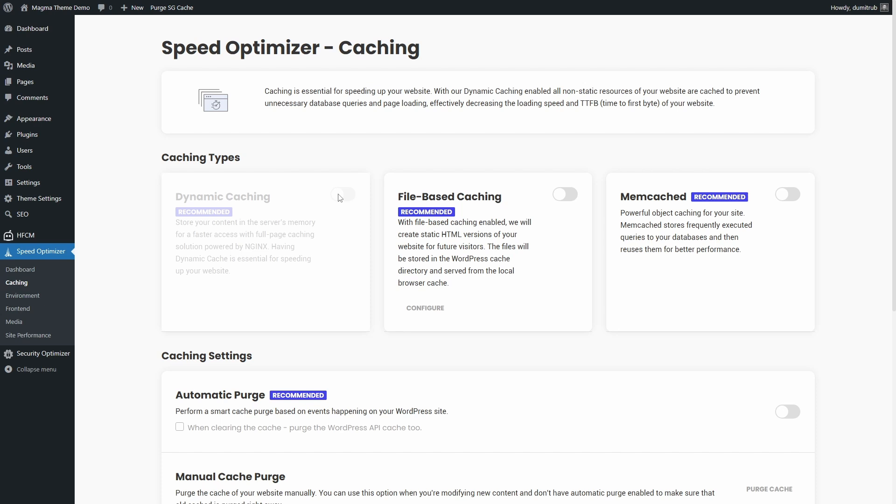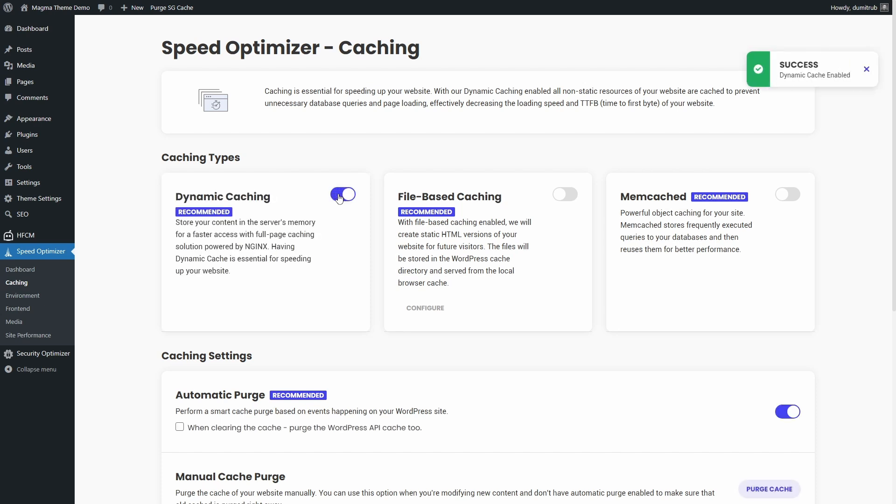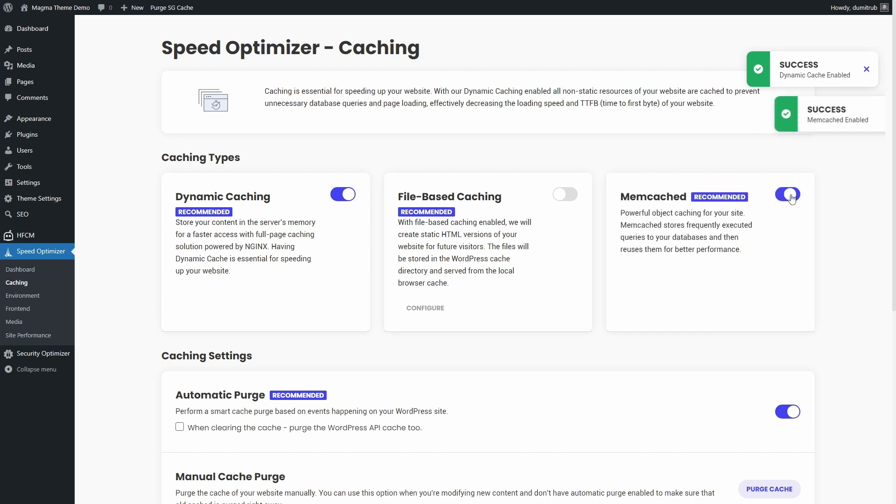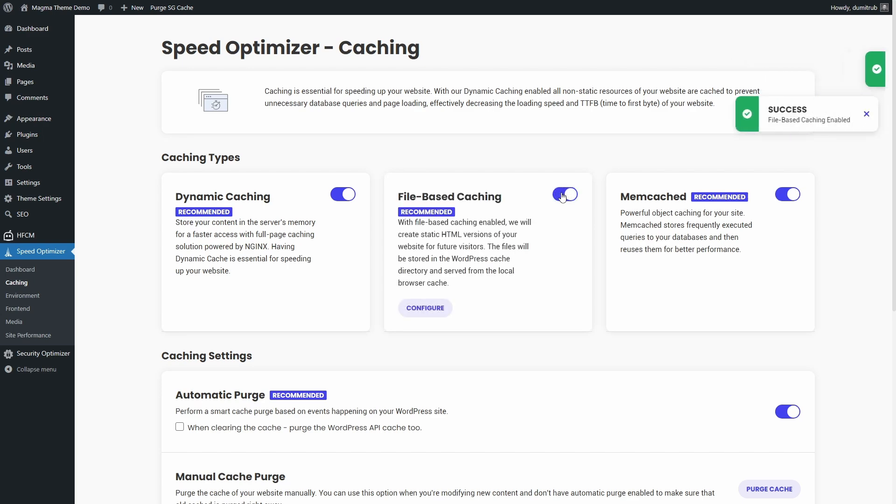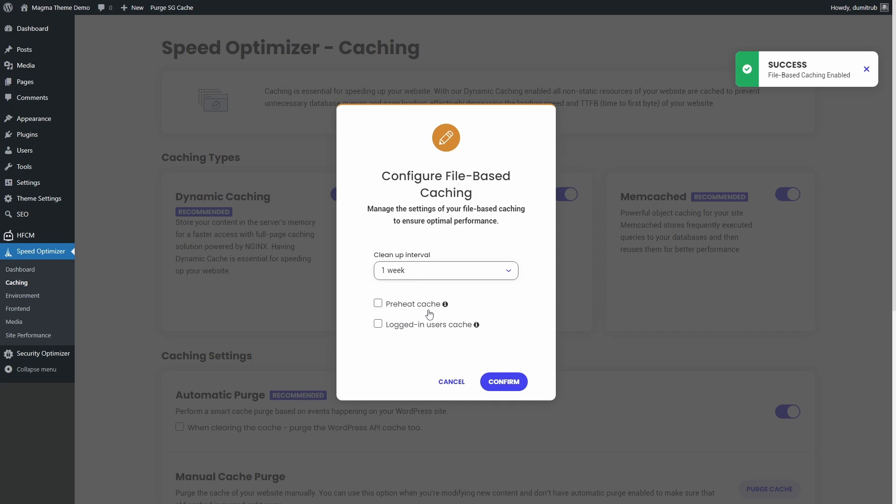Dynamic Caching speeds up your website by storing frequently accessed content. Memcached helps database-driven sites load faster by caching database queries. File-based caching improves performance by storing static HTML versions of your pages. There are a few extra settings under File-based caching, but most users don't need to change these.